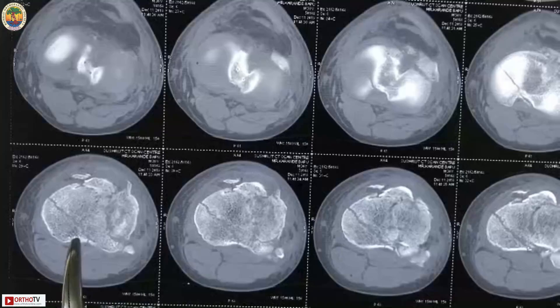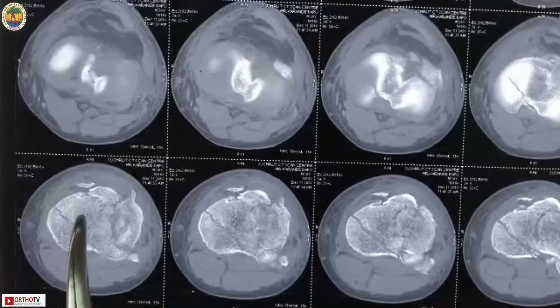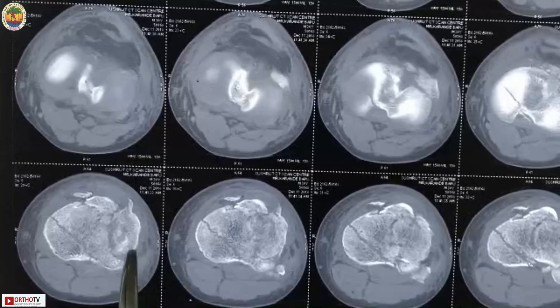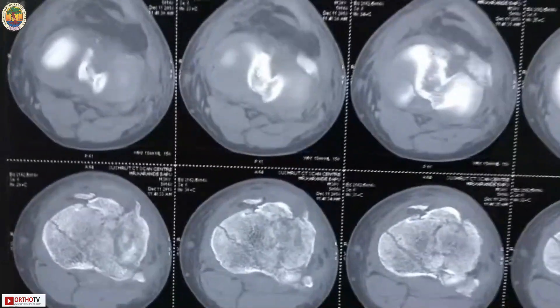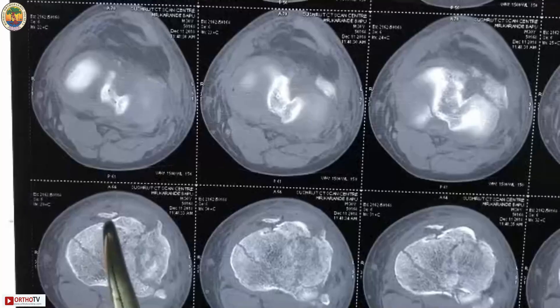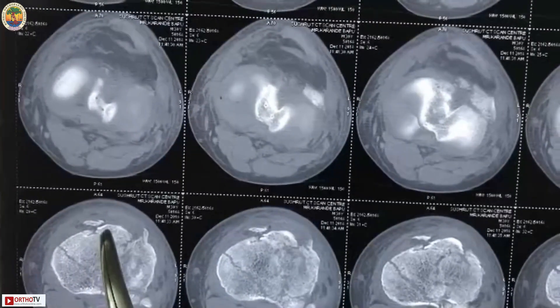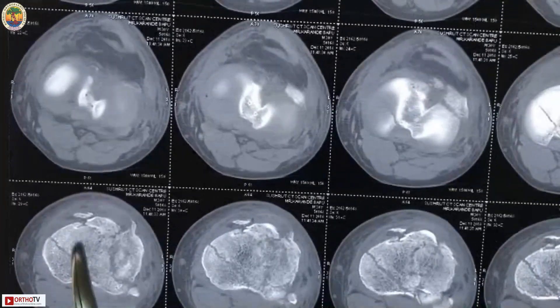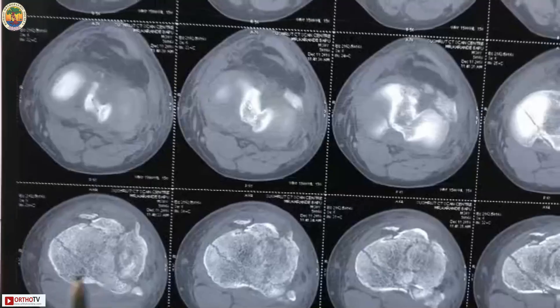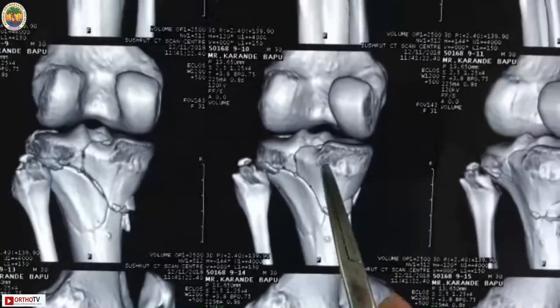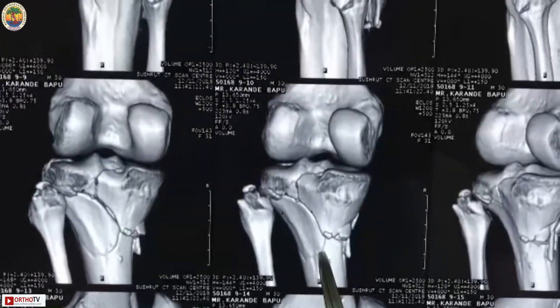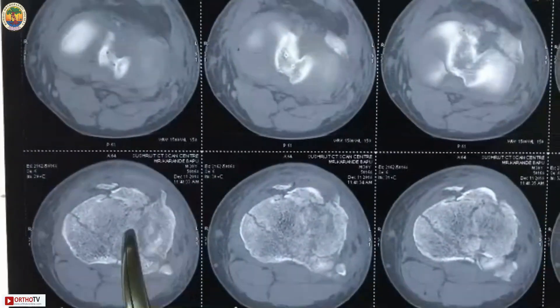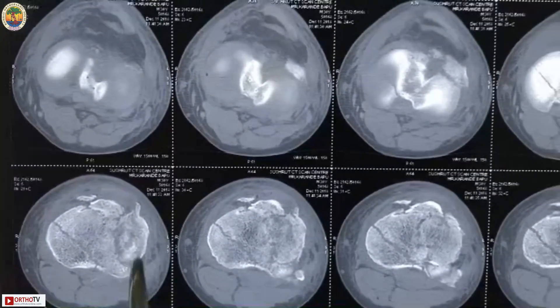On axial cuts, the medial condyle fracture shows a posterior fragment and an anterior fragment, along with a lateral condyle fracture. The plan is to reduce the fracture with a towel clip, place a temporary K-wire, then fix with one screw anterior-to-posterior or posterior-to-anterior. Once both condyles are fixed as one piece, the medial condyle will be plated with a buttress on the posterior medial border, and the lateral condyle fixed with a raft plate.